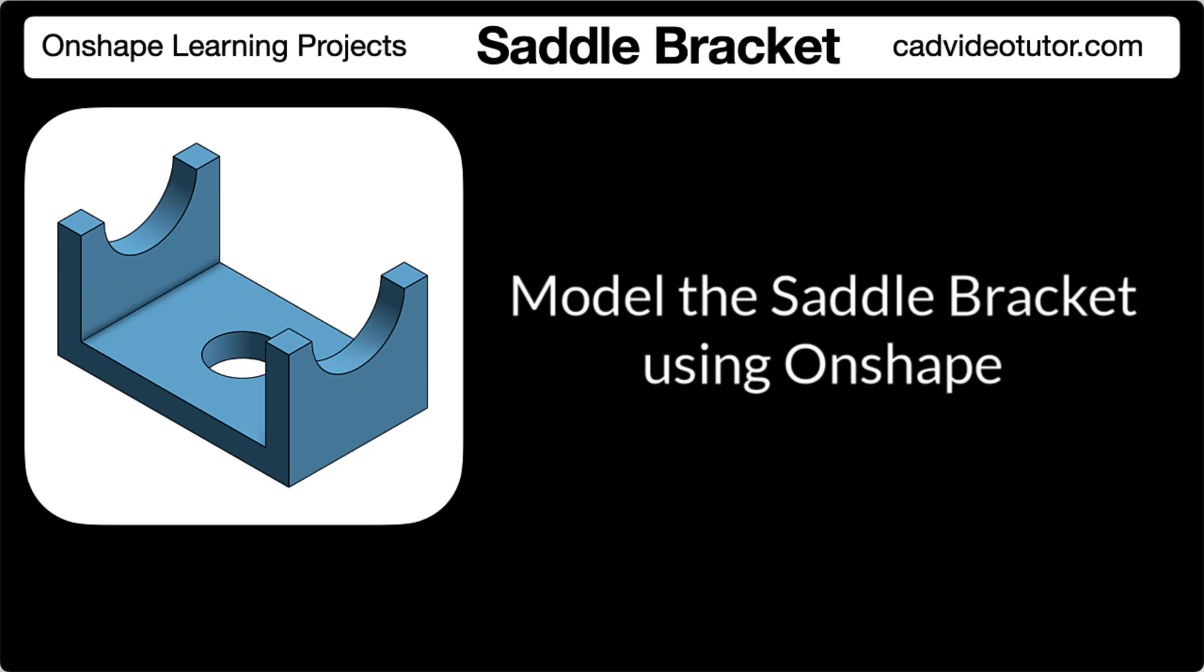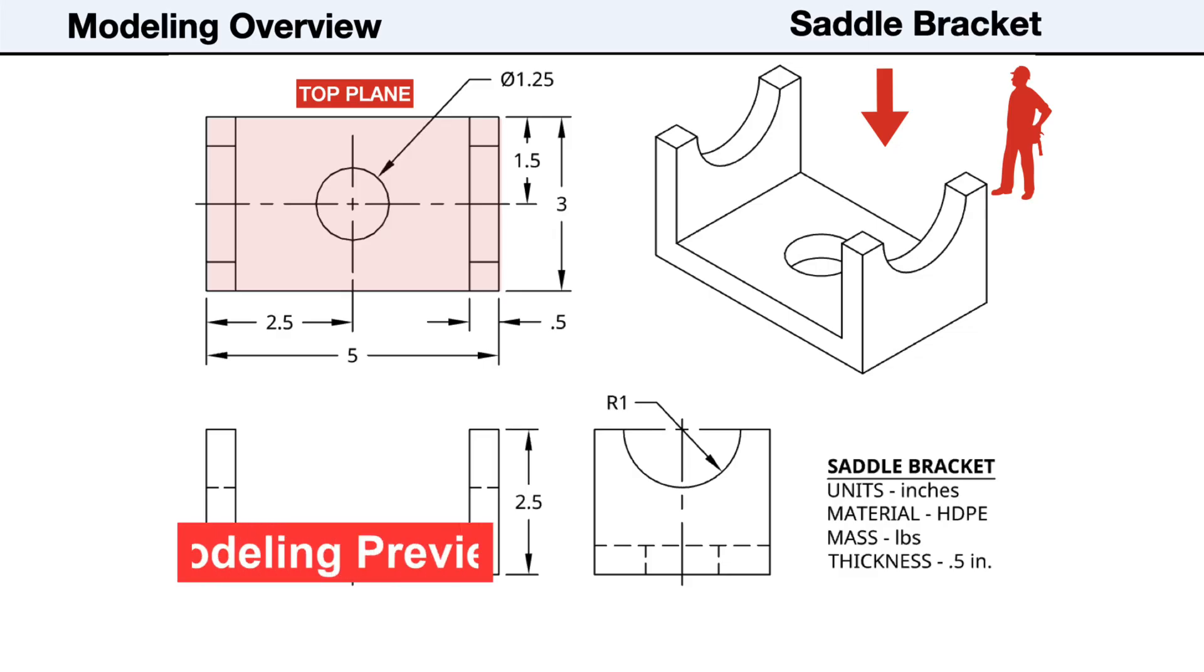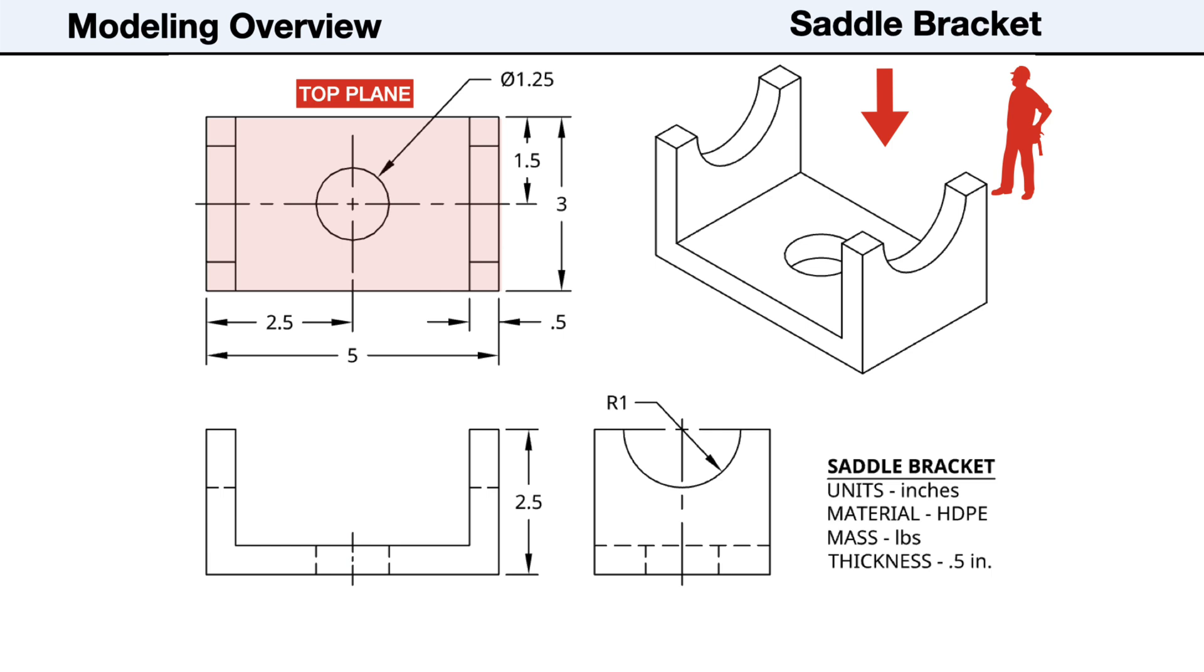Before we create our model in Onshape, let's review the workflow that we will use. First, from the drawings, we need to identify the profile or closed shape that we'll use for the first sketch. We also need to note the isometric orientation of this profile so we can place it on the correct sketch plane. This will determine the orientation of the part in the part studio.